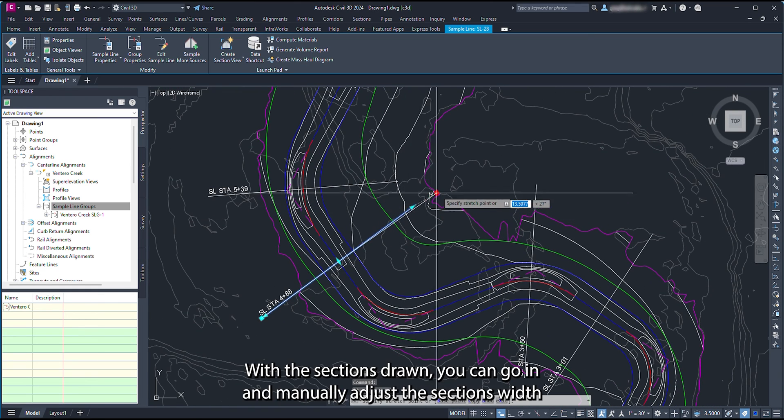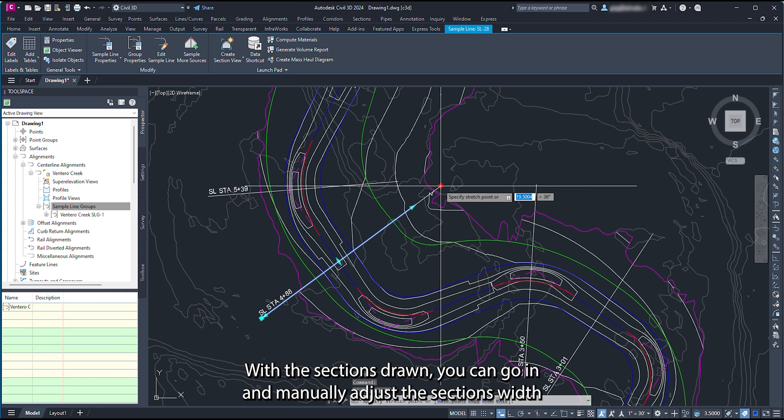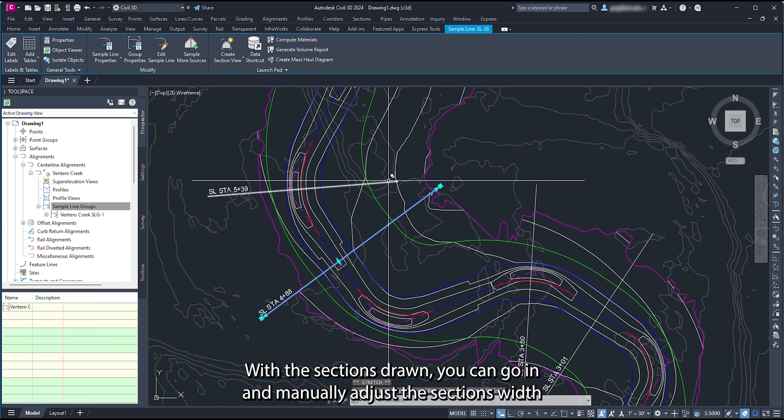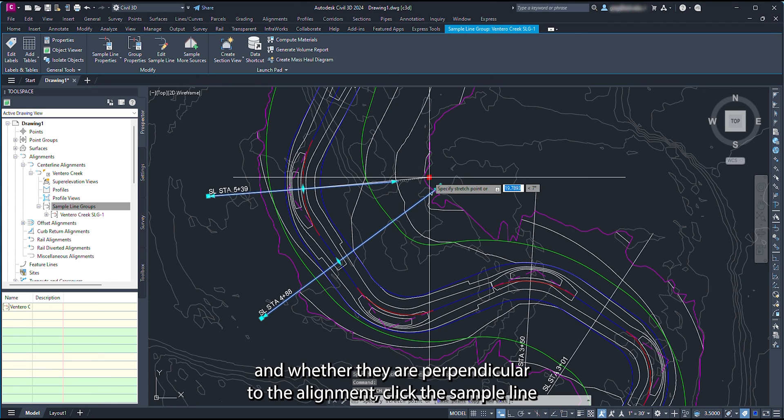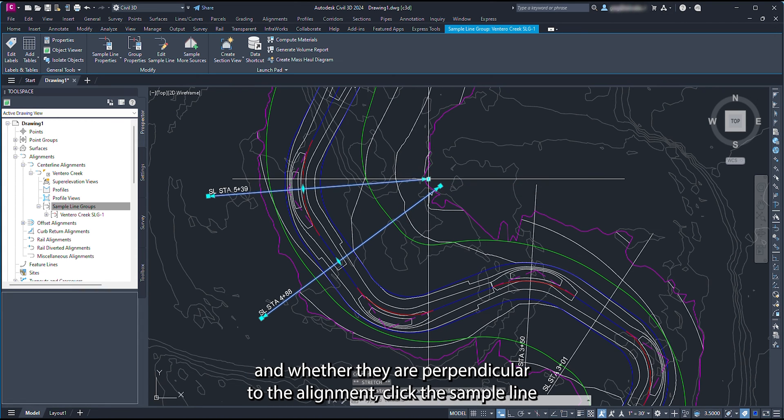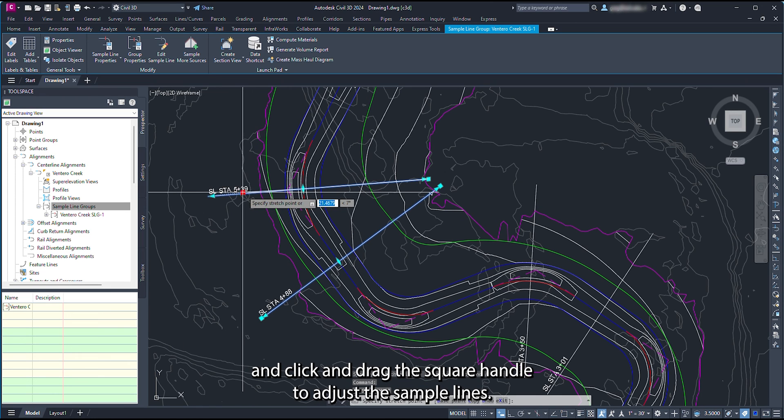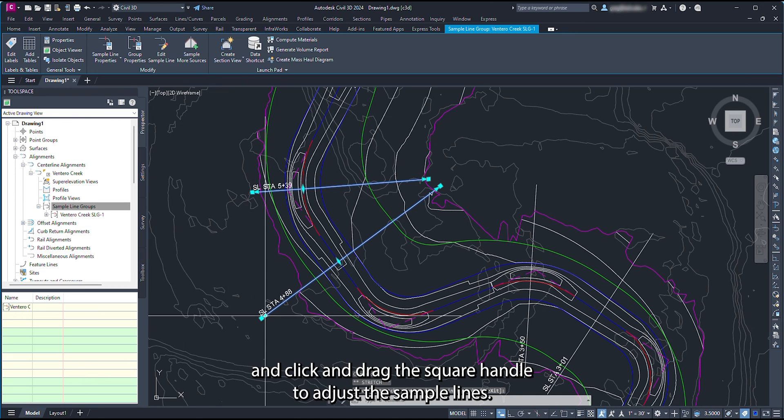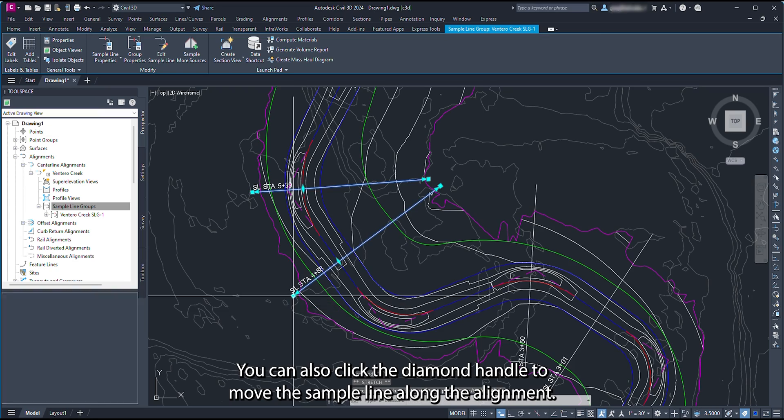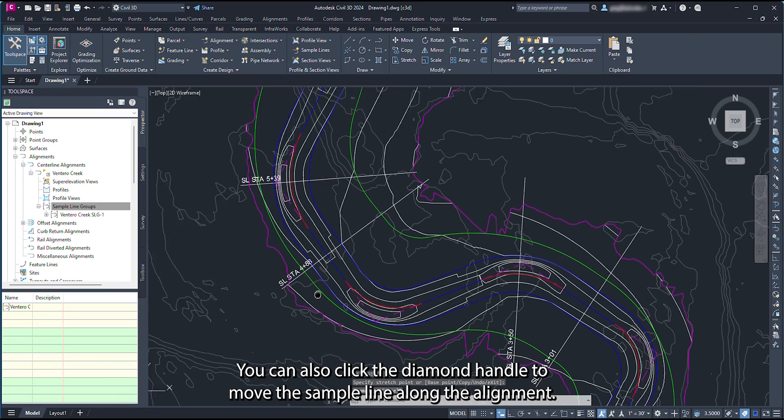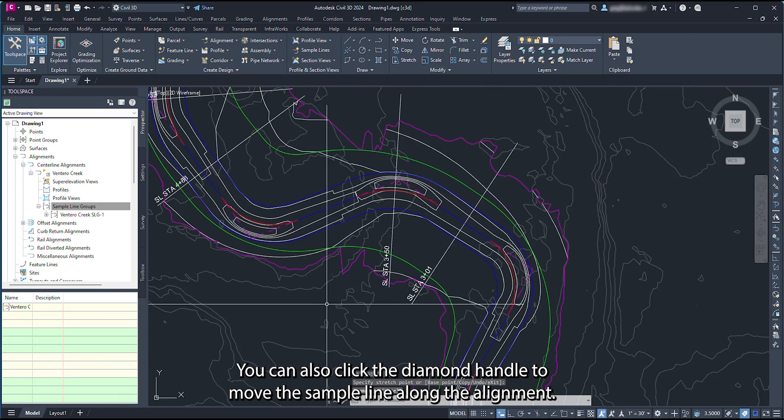With the sections drawn, you can go in and manually adjust the sections' width and whether they are perpendicular to the alignment. Click the sample line and click and drag the square handle to adjust the sample lines. You can also click the diamond handle to move the sample line along the alignment.